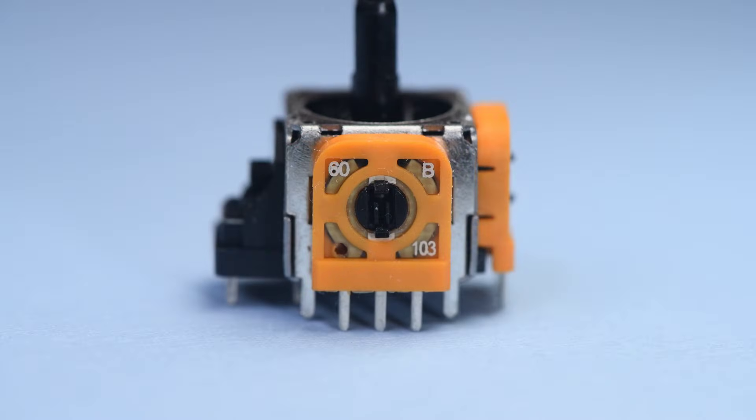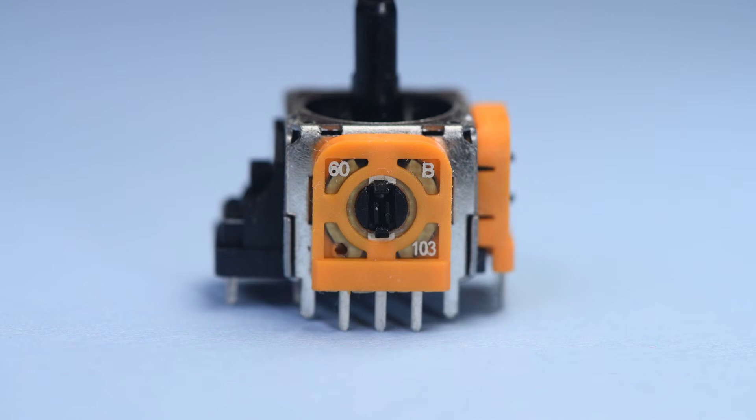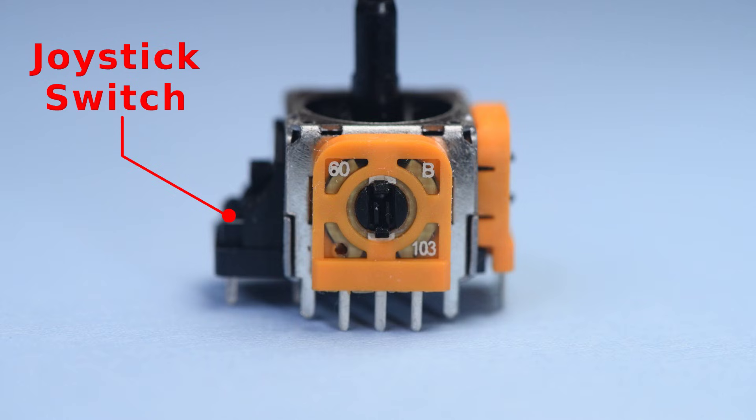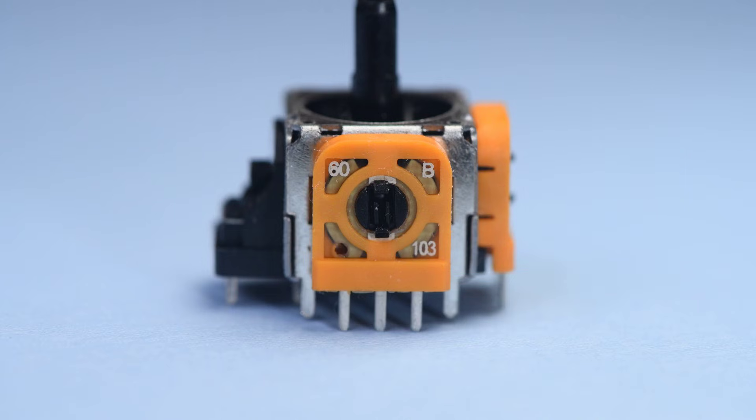For the DualSense controller, the pin out of the joystick sensors is the same for both sensors. That is not the case with the DualShock 4. Here is the standard Favor Union potentiometer joystick that goes into a DualShock 4. Of course, for the potentiometers, it doesn't matter which pin is power and which pin is ground. But it does matter for the Hall effect and the TMR joysticks. So, while the potentiometers on this joystick are identical, the Hall or TMR sensors on a joystick made for the DualShock 4 will not be.